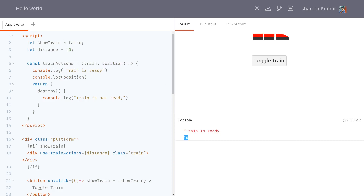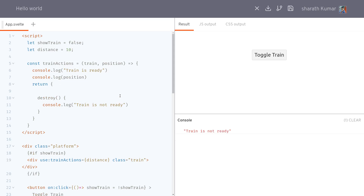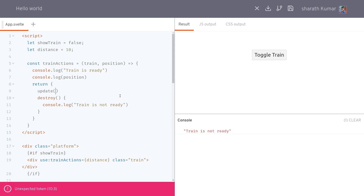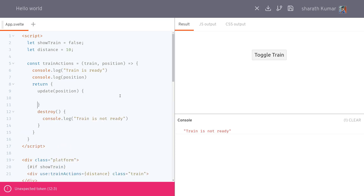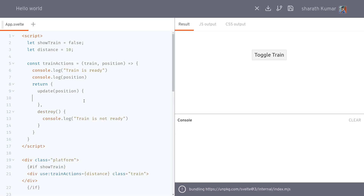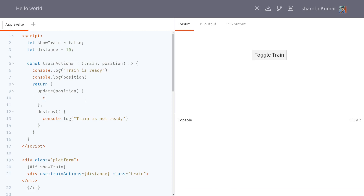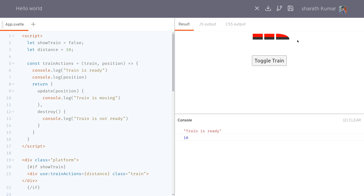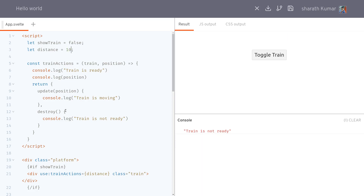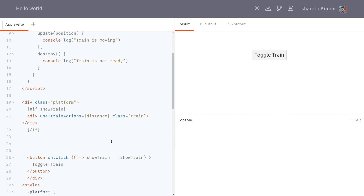We also have an `update` method. Whenever the `position` (which is `distance`) changes, this runs. We add a comma between the methods and `console.log('train is moving')` inside update. But we're not changing it yet, so I'll add a range input to demonstrate.